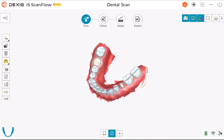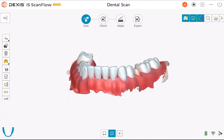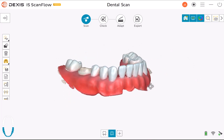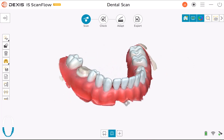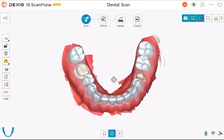You can use several tools to closely examine the 3D model and verify undercut, occlusion, and distances between points in the mouth, as well as adjust the bite. To refine the 3D model and further examine it, follow these steps.